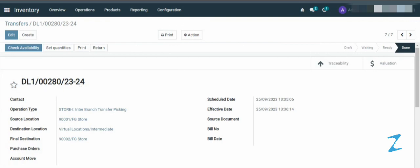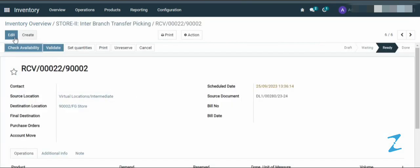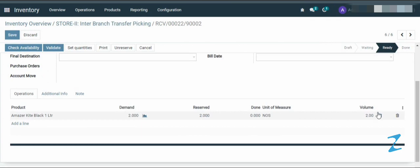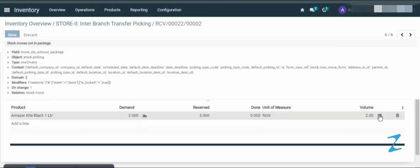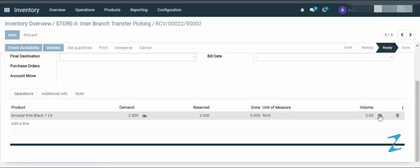DL102802324, then open the record. Click on edit and enter the done quantity here.